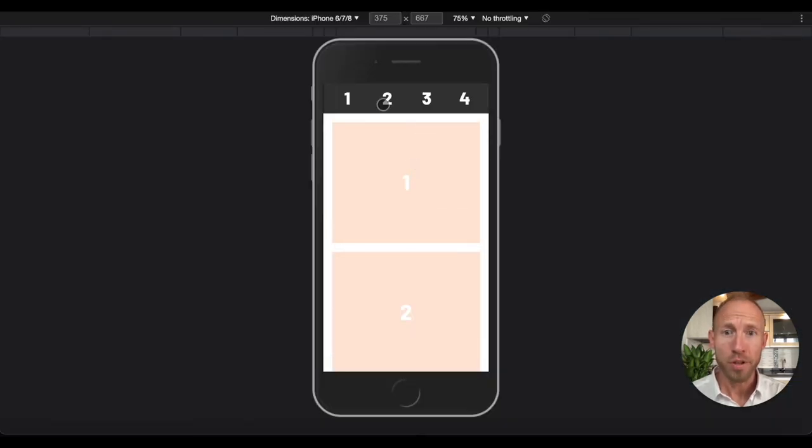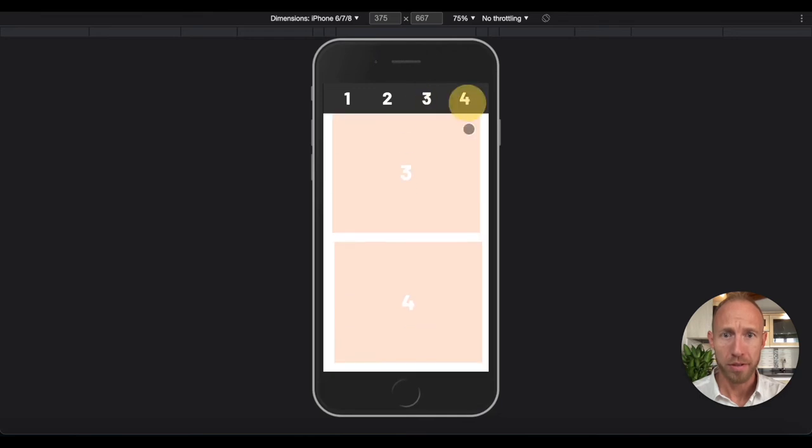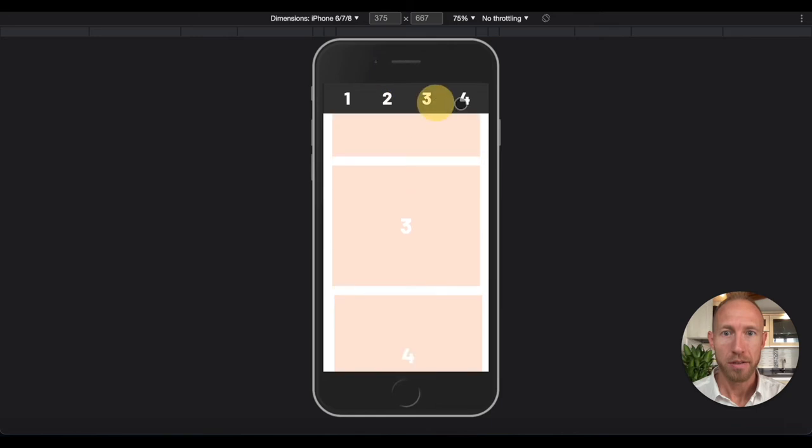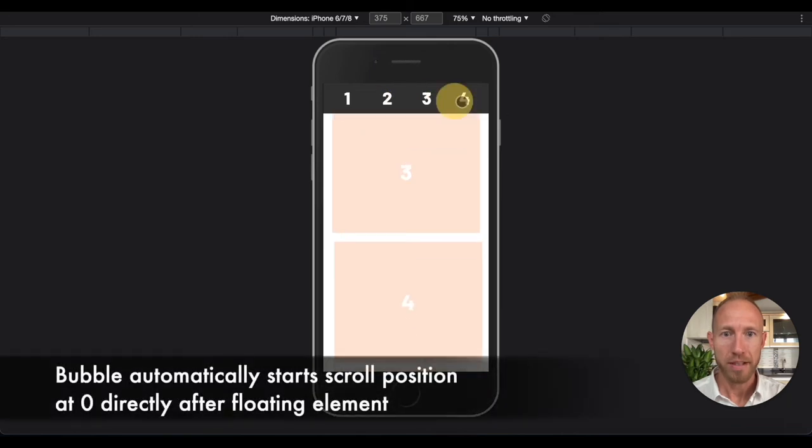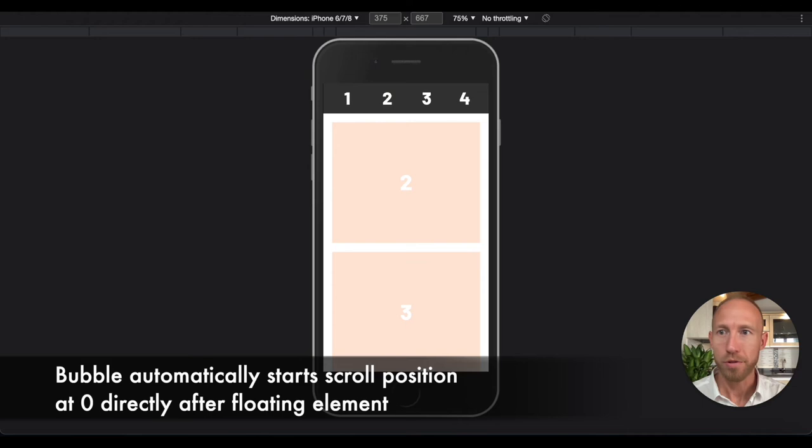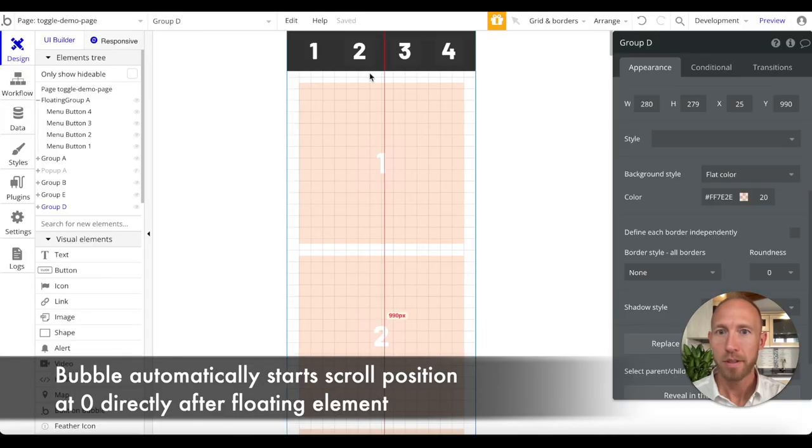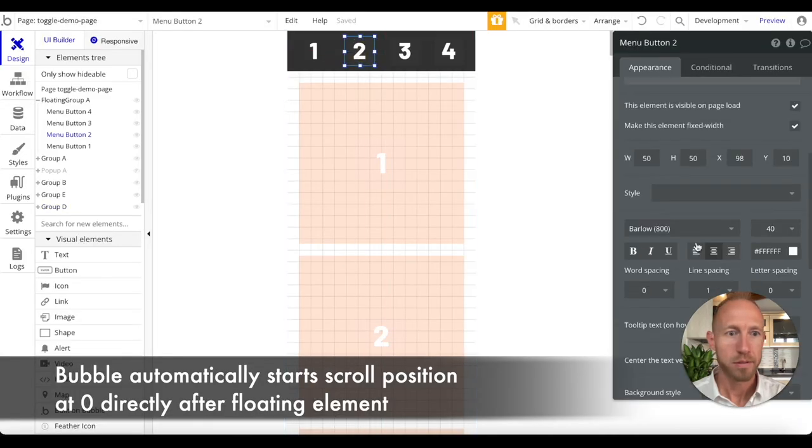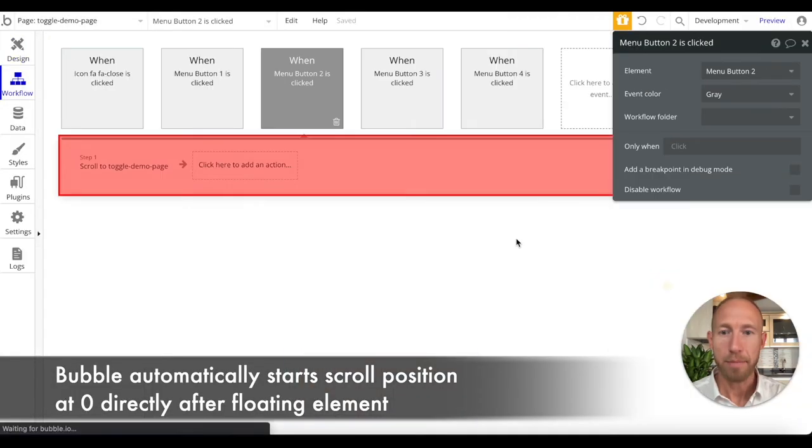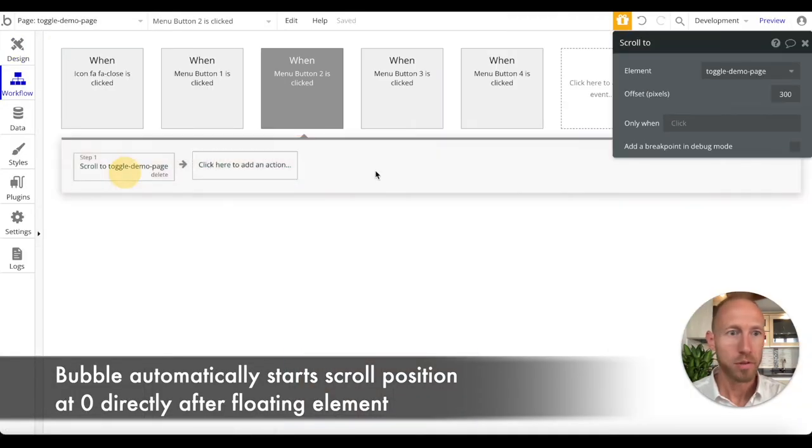Note that if you were following along for the workflows where we change the scroll position, everything updates accordingly. So that's fantastic. I'm actually surprised.